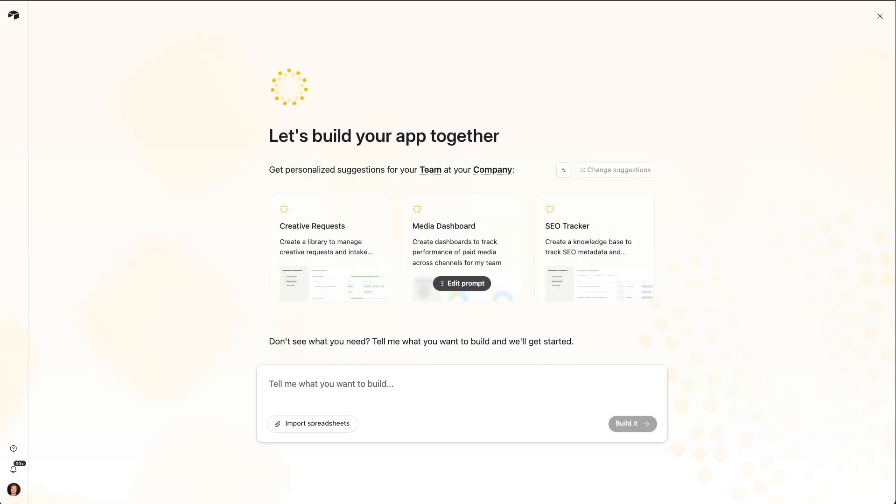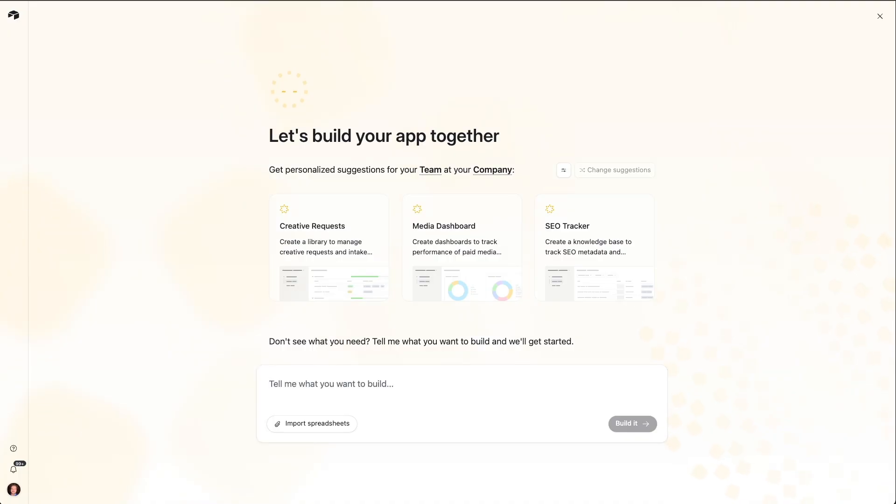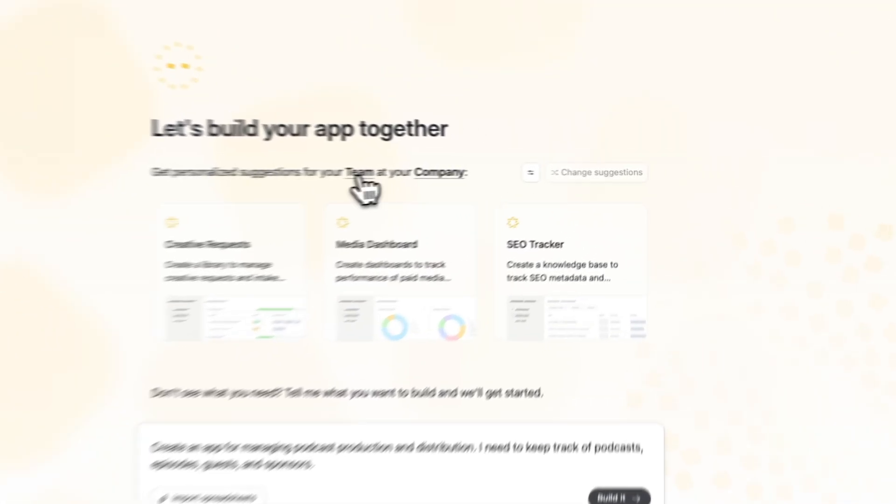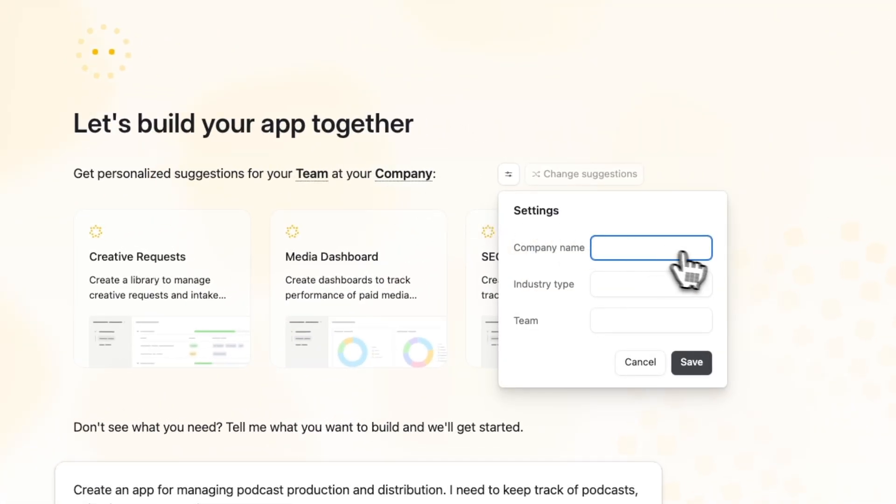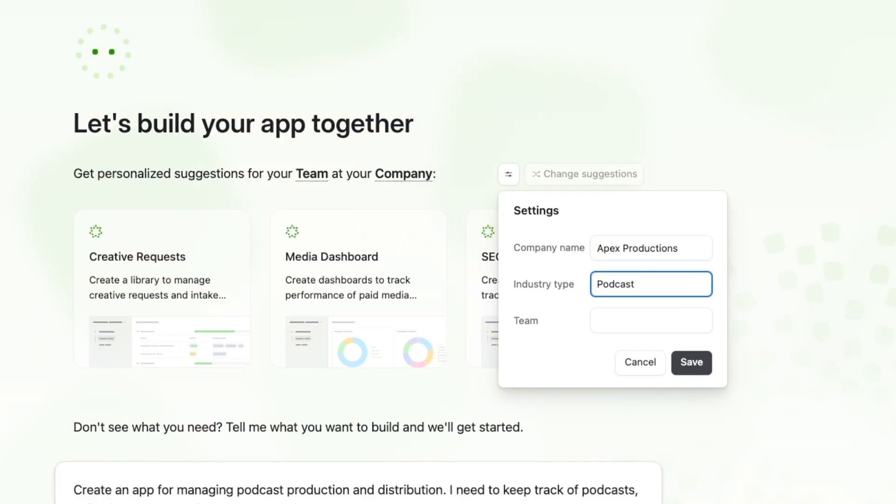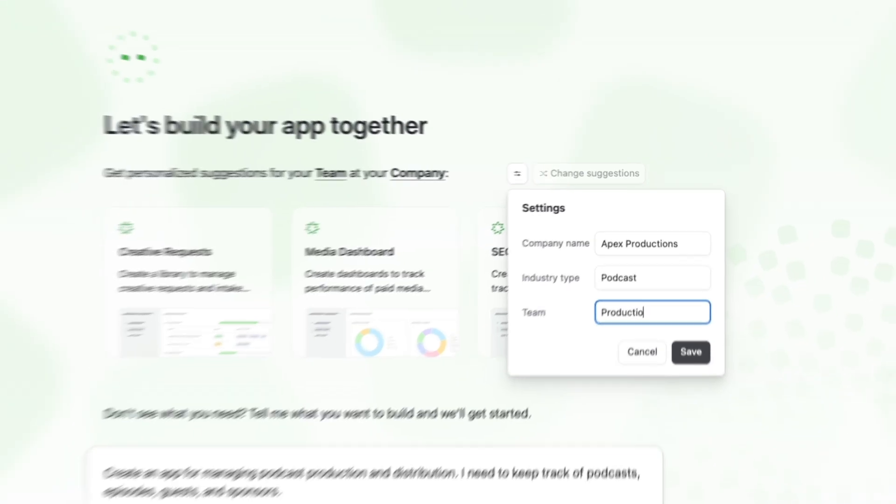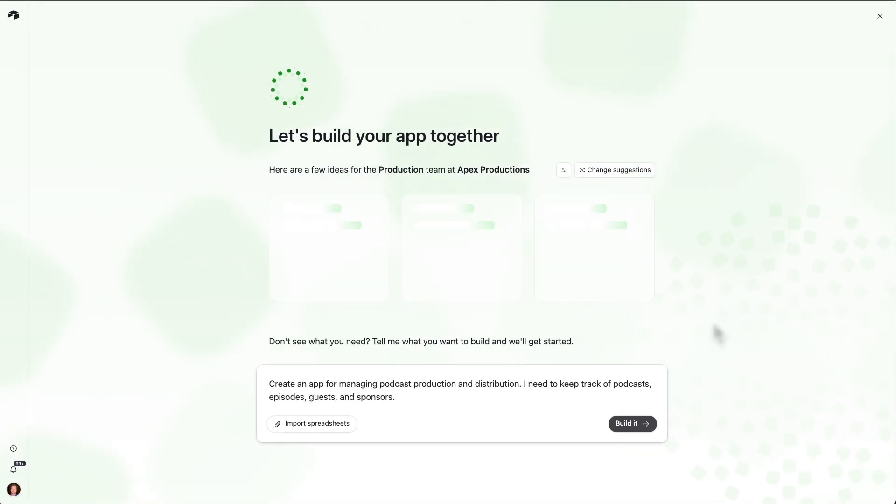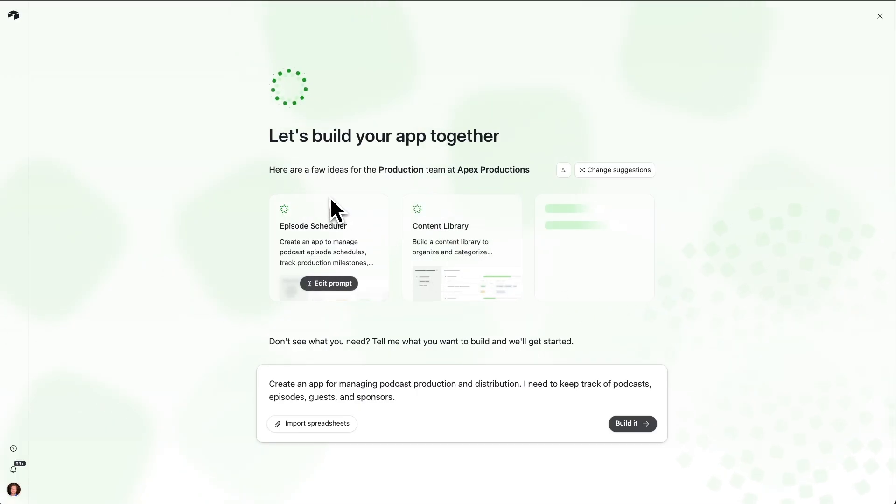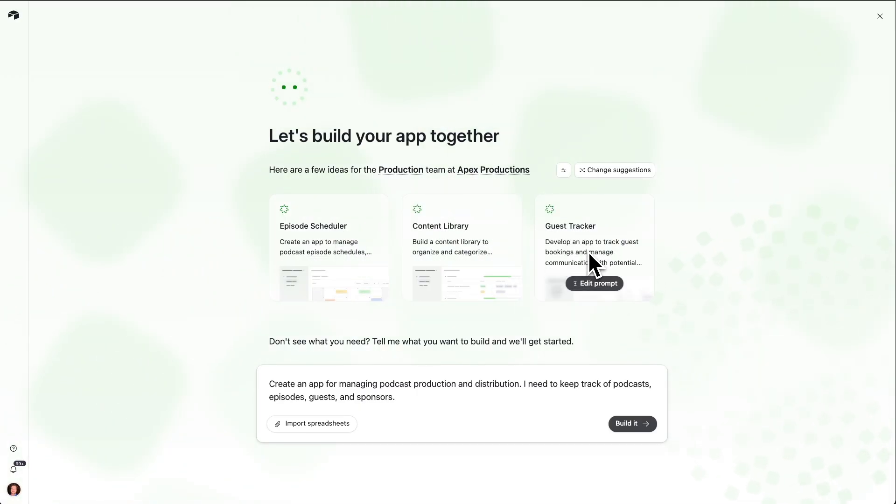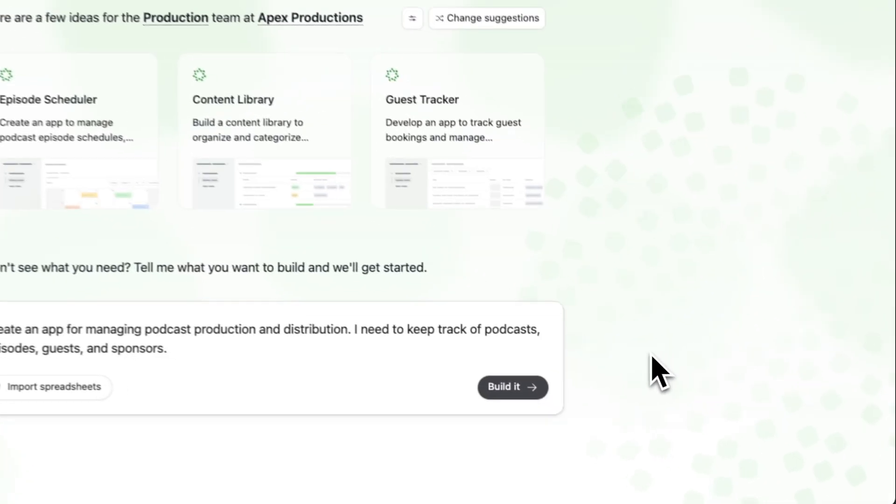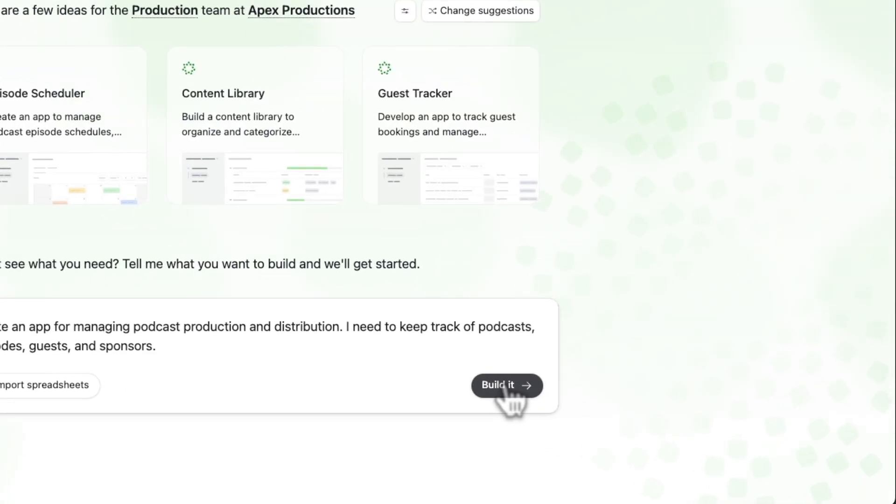The example we'll use today is podcast production and distribution, but the goal of this walkthrough is to give you the tools and confidence you need to build Airtable apps for your exact needs. Our journey begins with Omni, our AI collaborator for building custom apps. We're going to ask Omni to build a starting point for our app. All we have to do is drop in a prompt. We can give Omni more information and context when we hit team or company. So we'll say company name is Apex Productions. We're in the podcasting space, and I am on the production team.